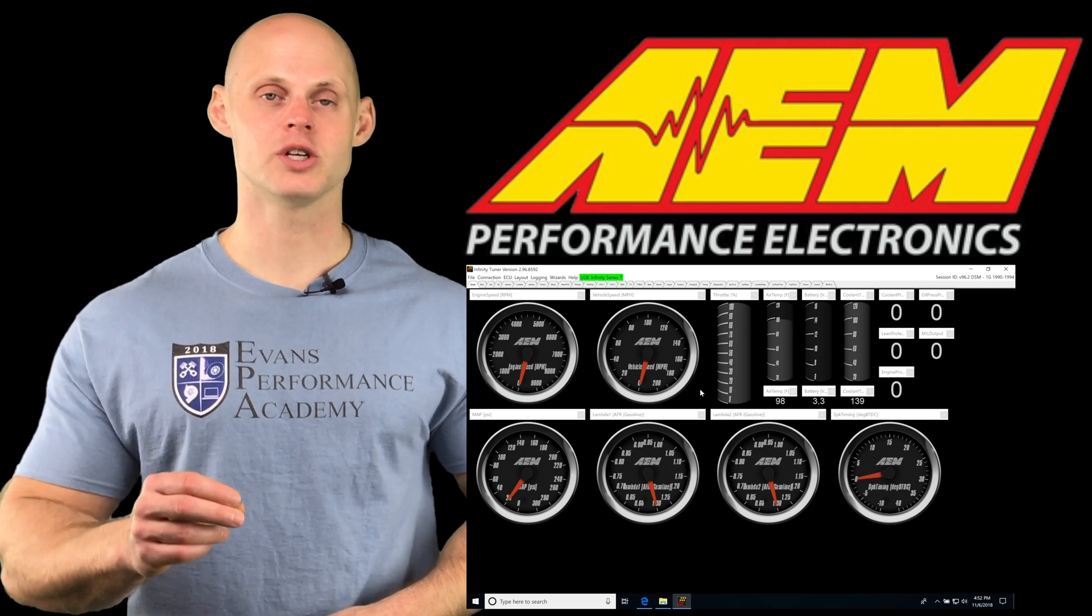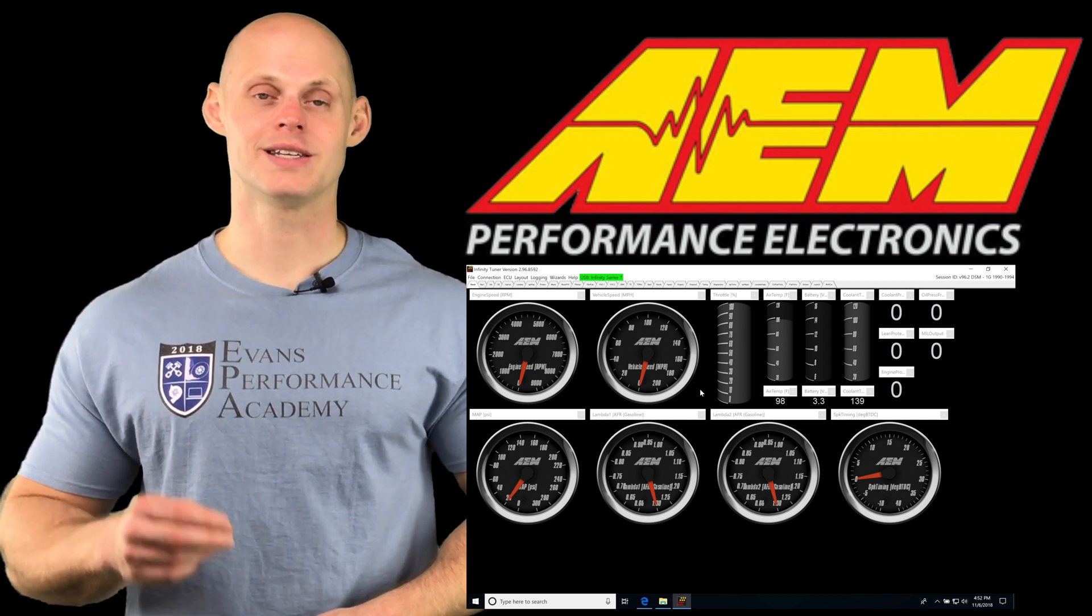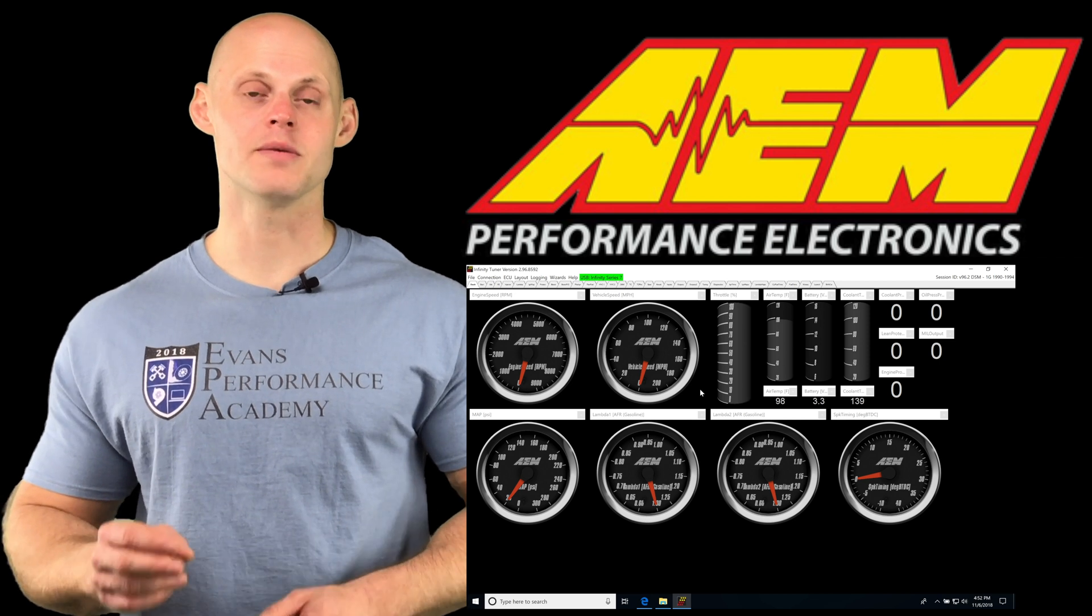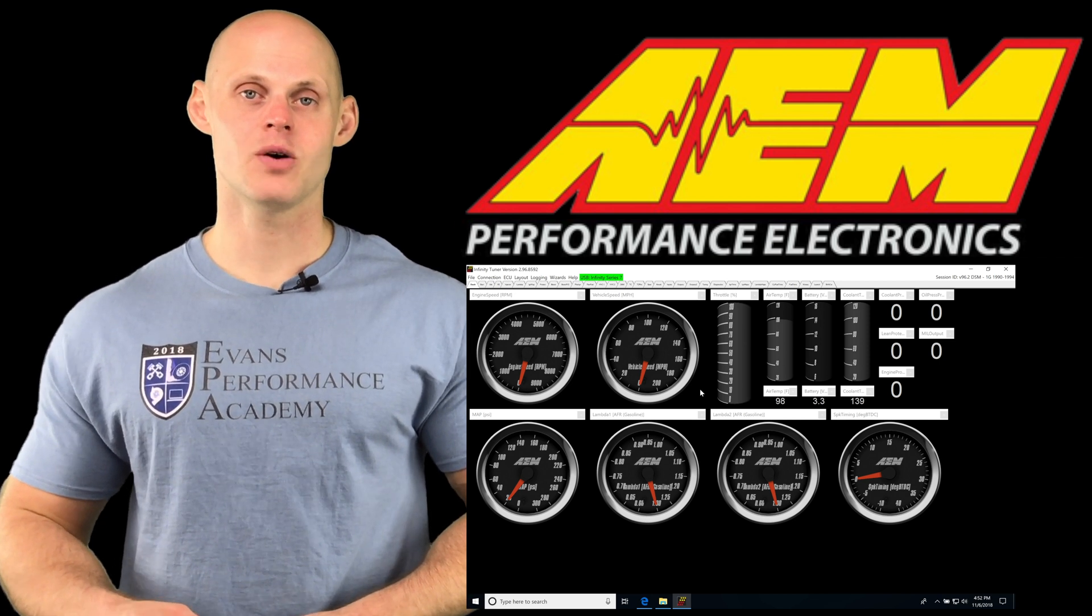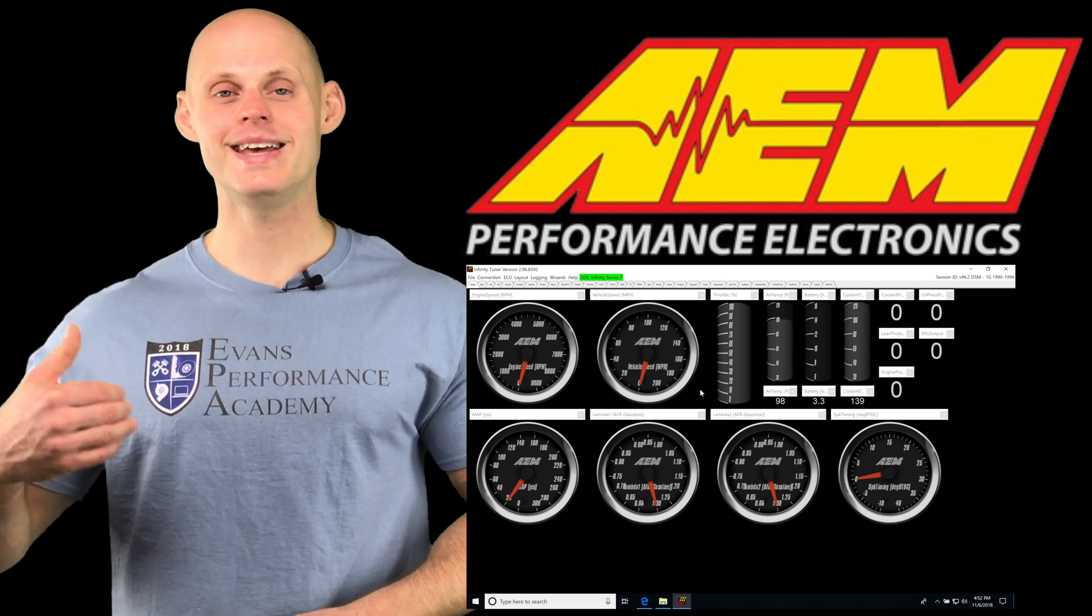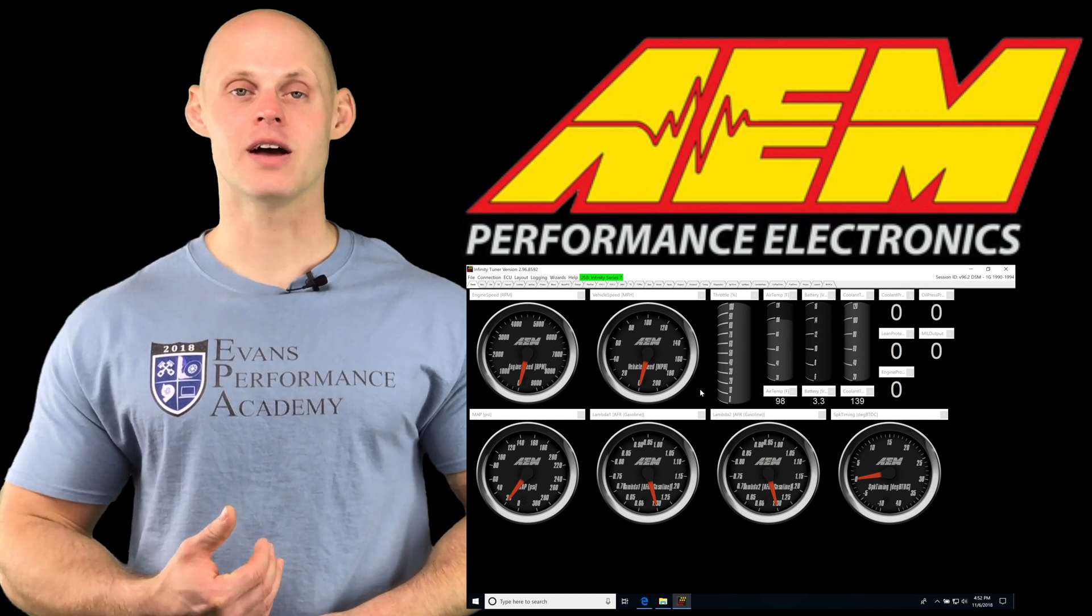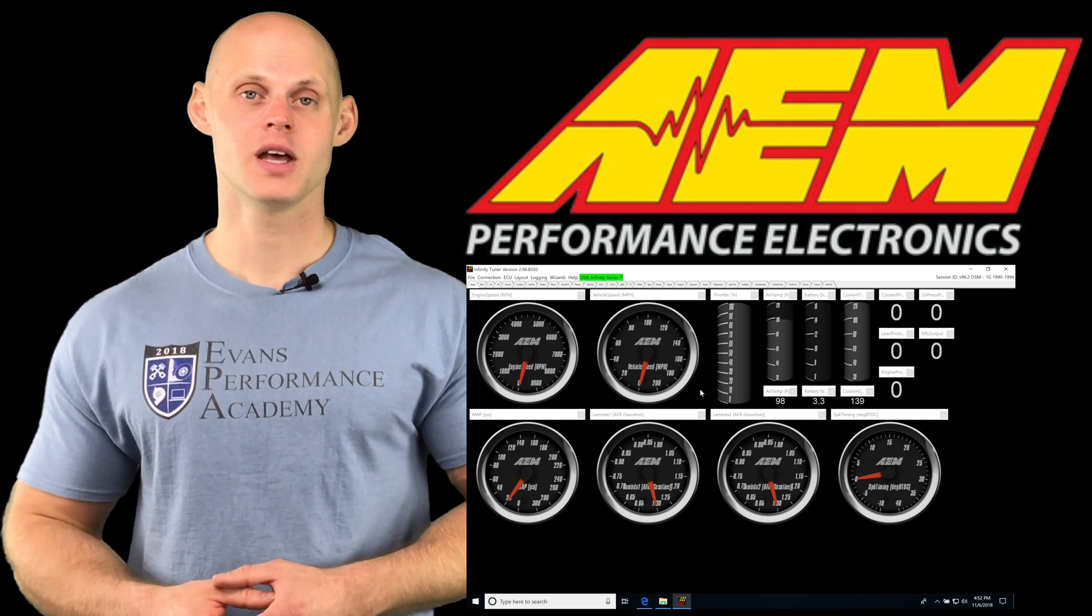Whether we're on version 96.2 or 96.3, we download it and put in that sequential firmware image, that dot pack rip file. We walked through that in the beginning of this training series.